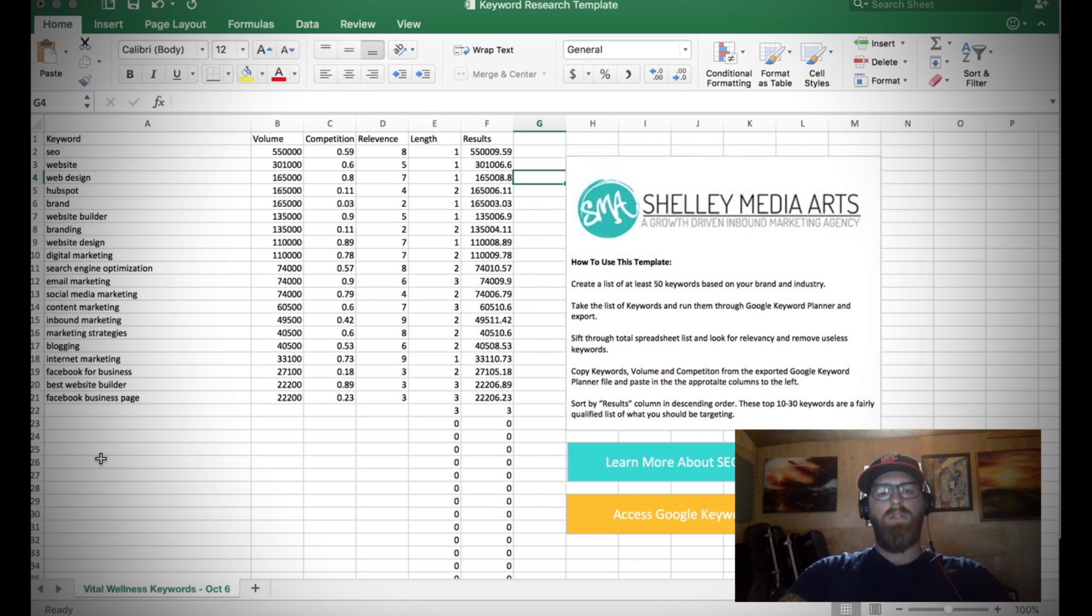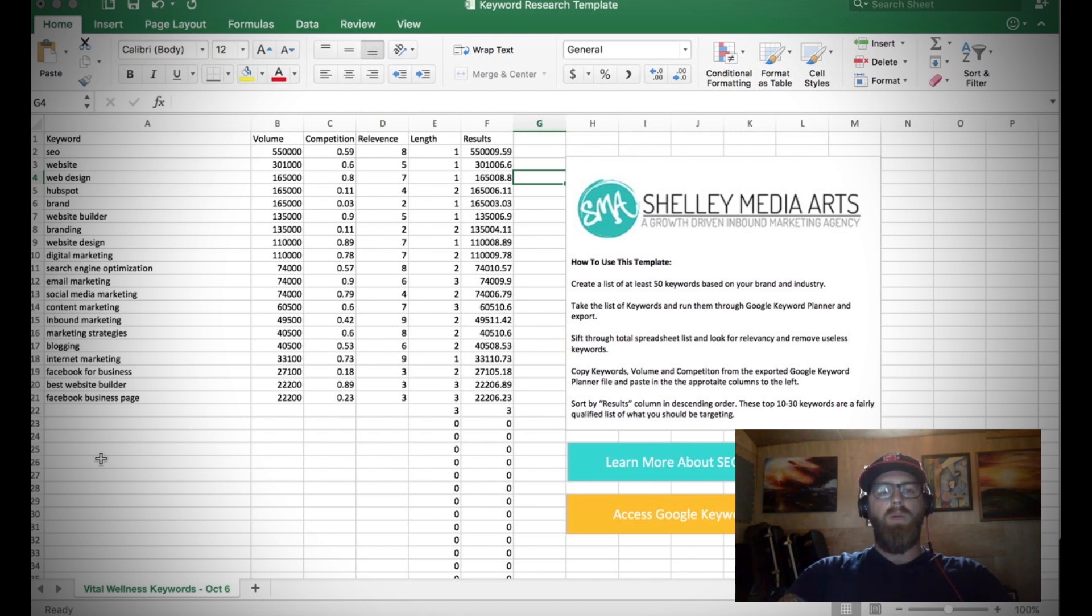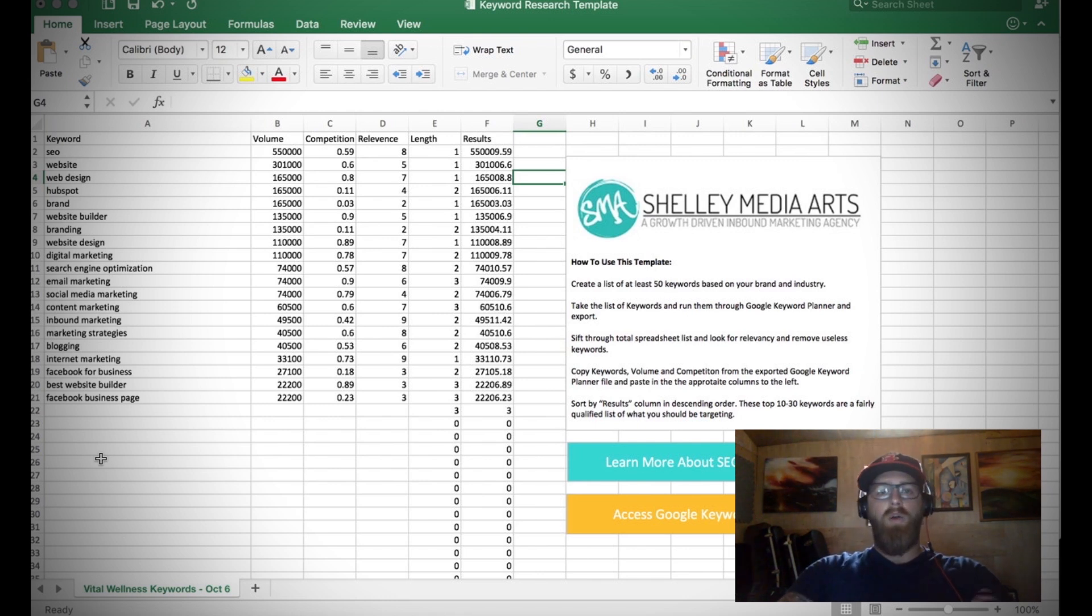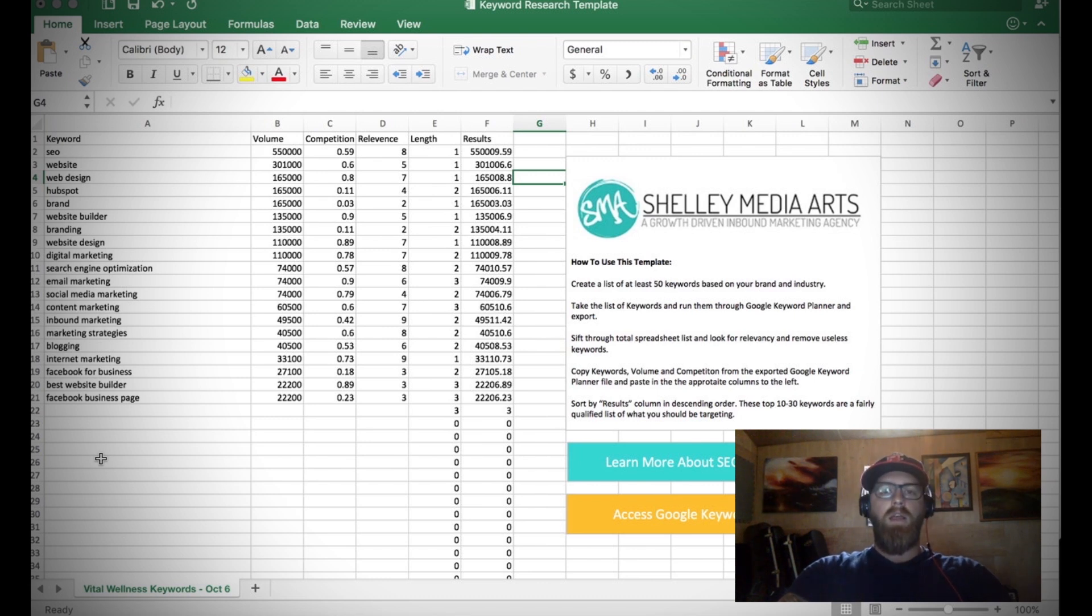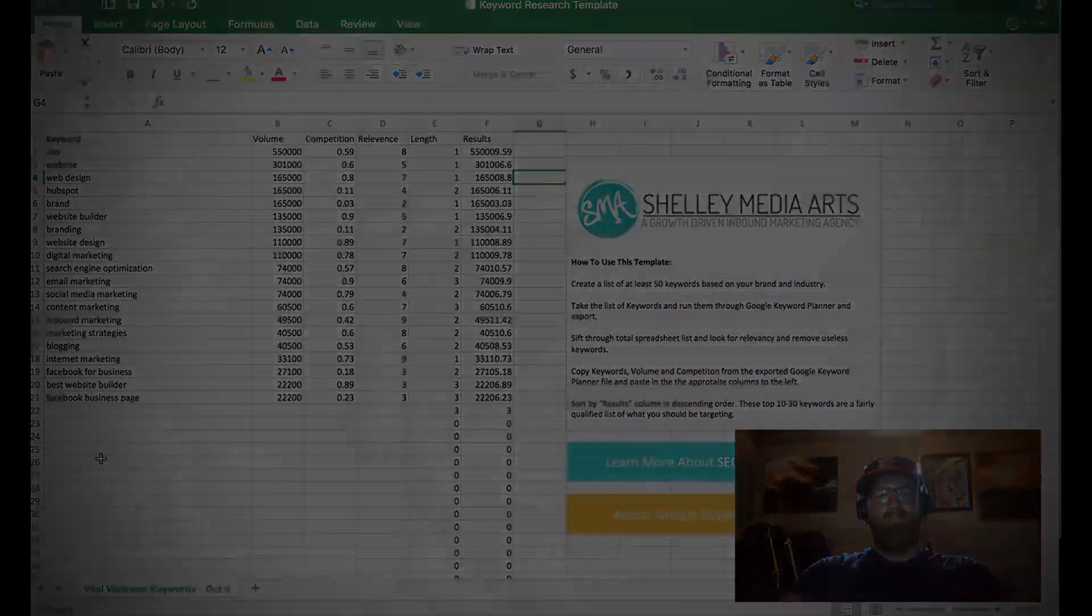Hope you guys found this quick tutorial helpful. If you have any questions on the keyword research template or keyword research or SEO or inbound marketing, please shoot me an email at ryan@smamarketing.net. Hope to see you guys next week and thanks for watching. Happy marketing!